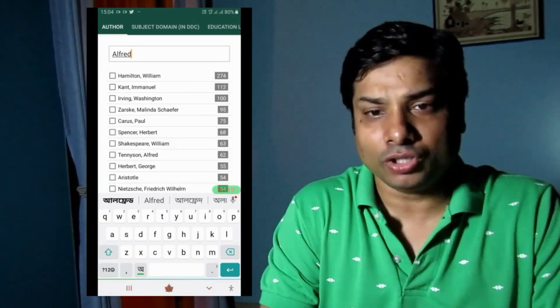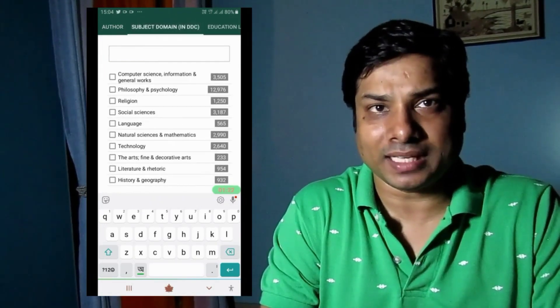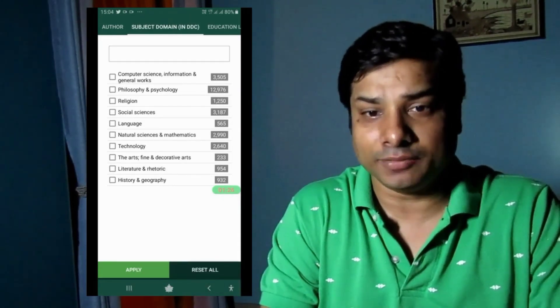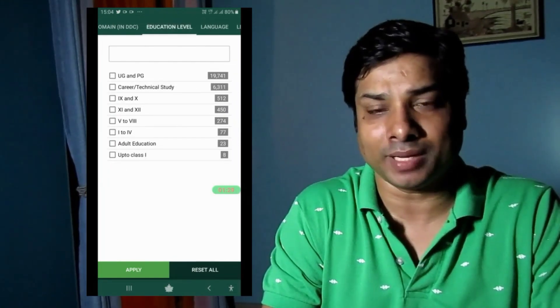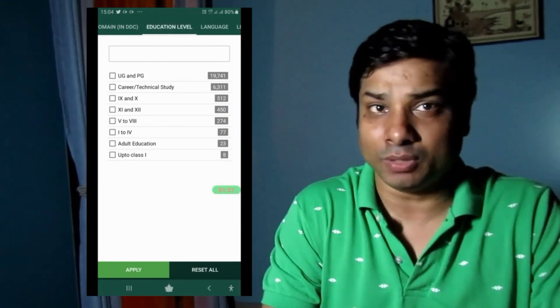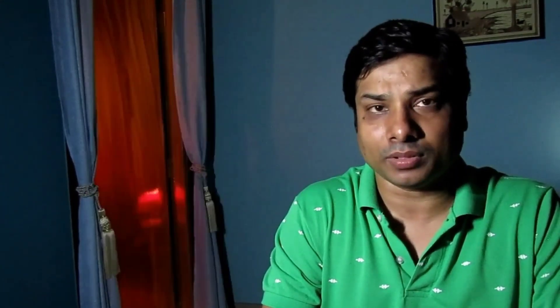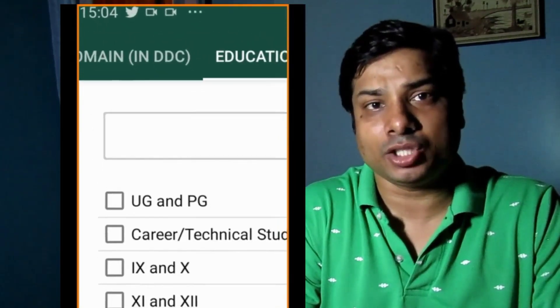As I'm showing you, there are several subject domains. The 45,357 retrieved results are distributed across different subject domains, and you can select as per your requirement. Next is the educational level filter — this is a beauty of the National Digital Library of India. As I zoom in, you can see options from Class 1 to UG and PG, including Class 10, 11, 12, adult education, and other levels.